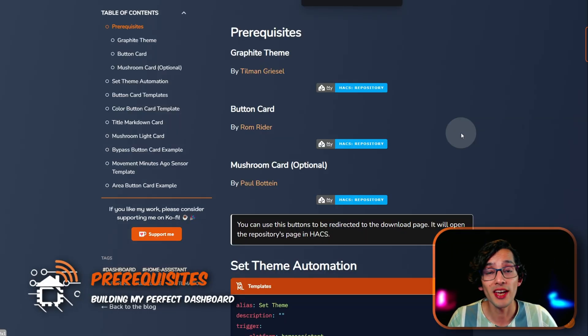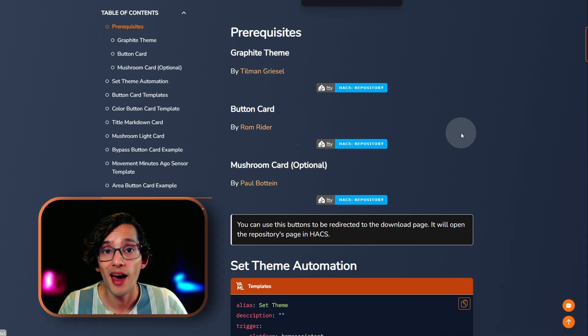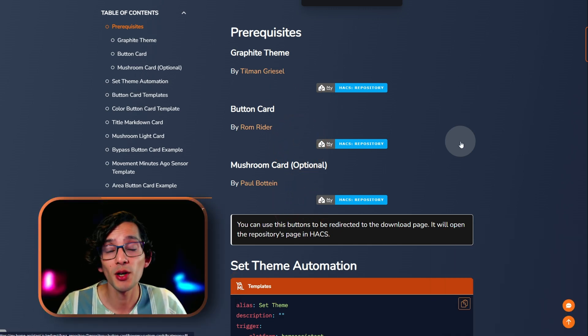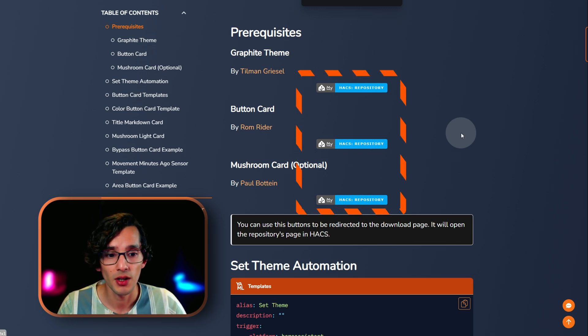To achieve this look, I am using the Graphite theme and a custom button card. I am also using the Mushroom card, but this is optional because you can use the tile card that is already in Home Assistant. To install it, you can use these buttons on my website.